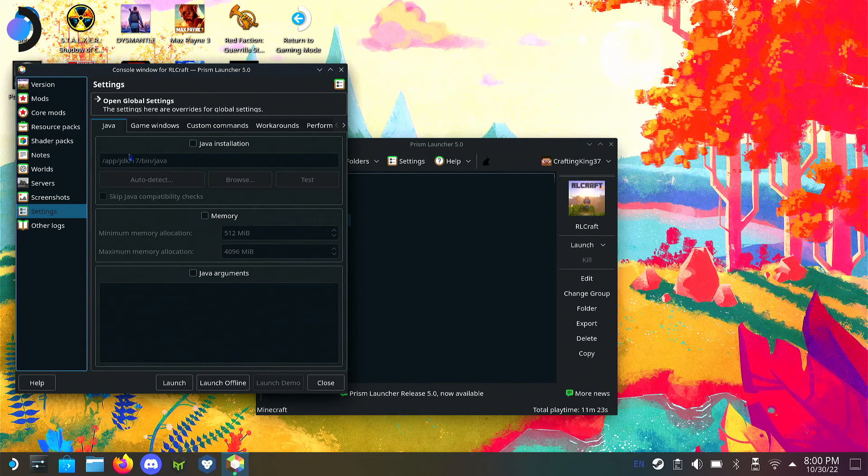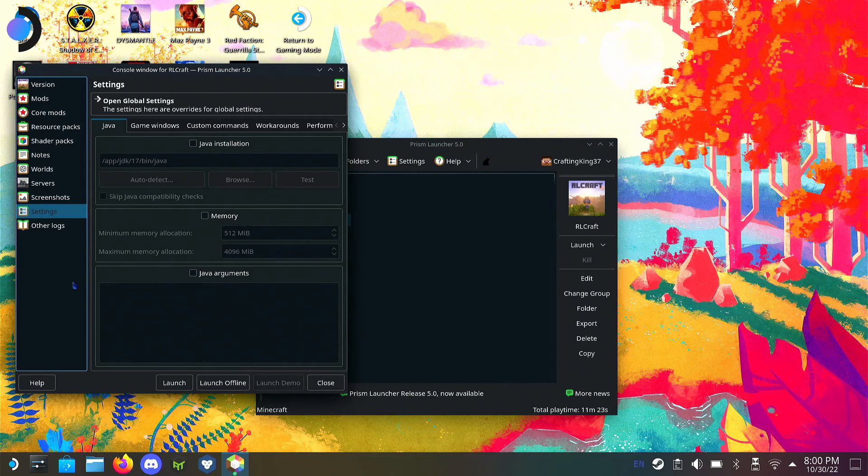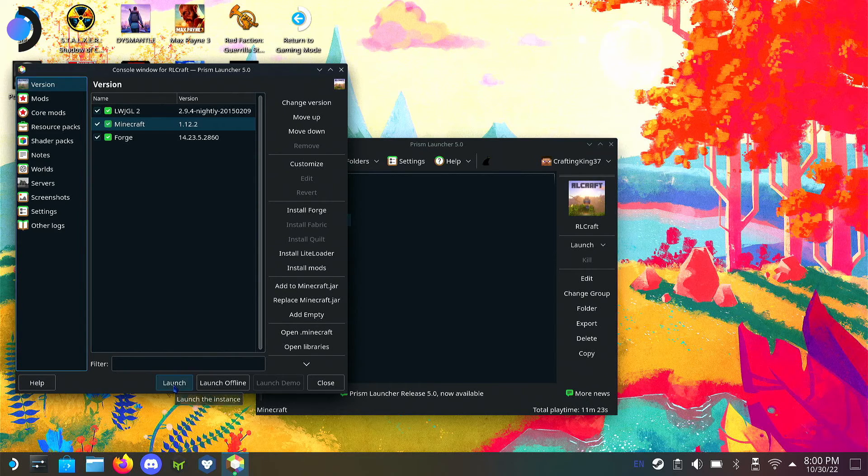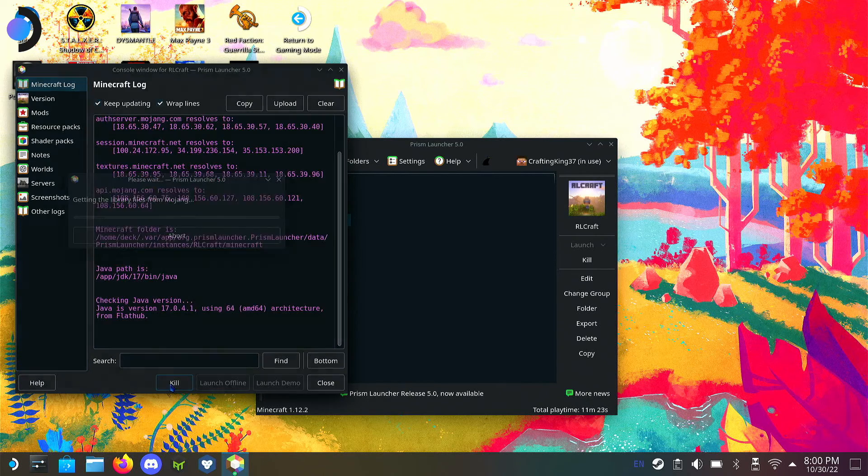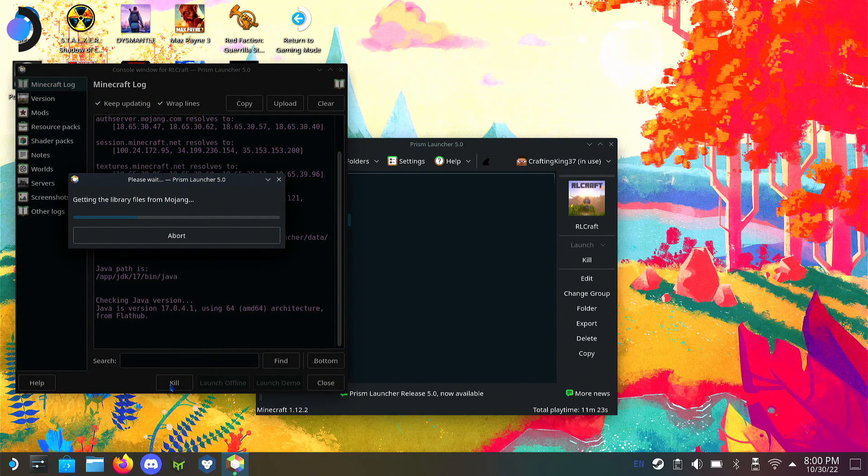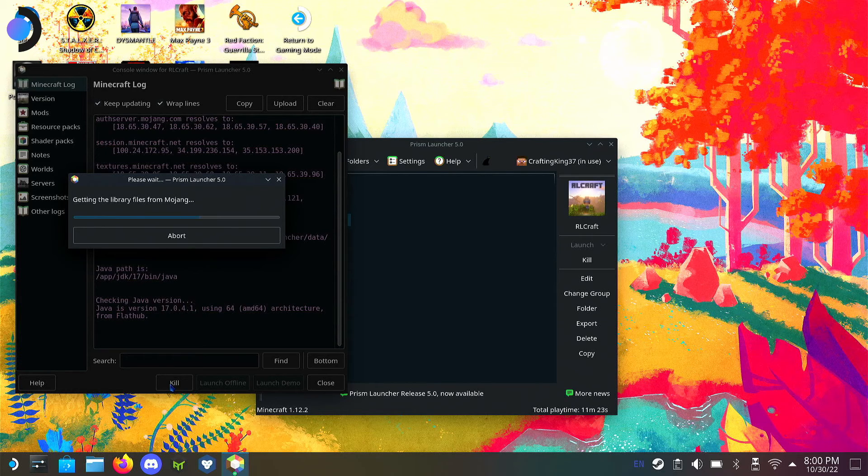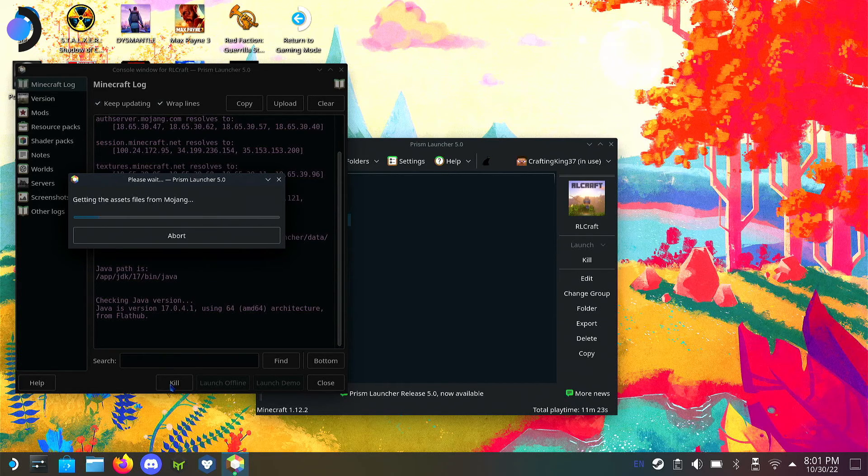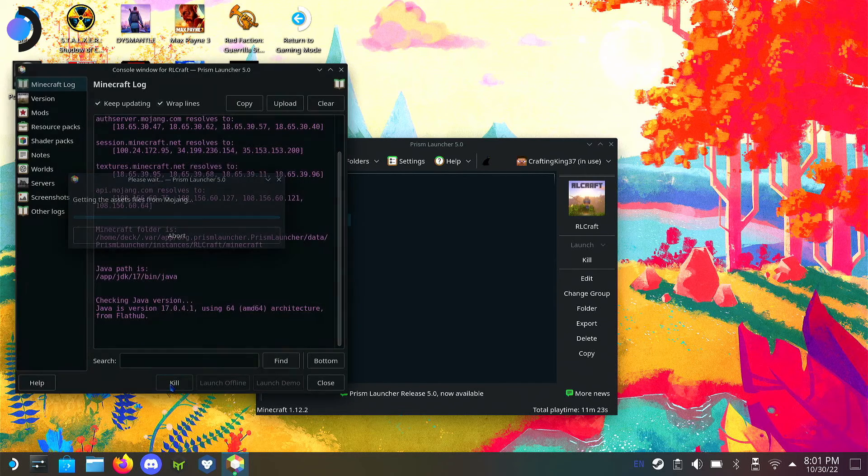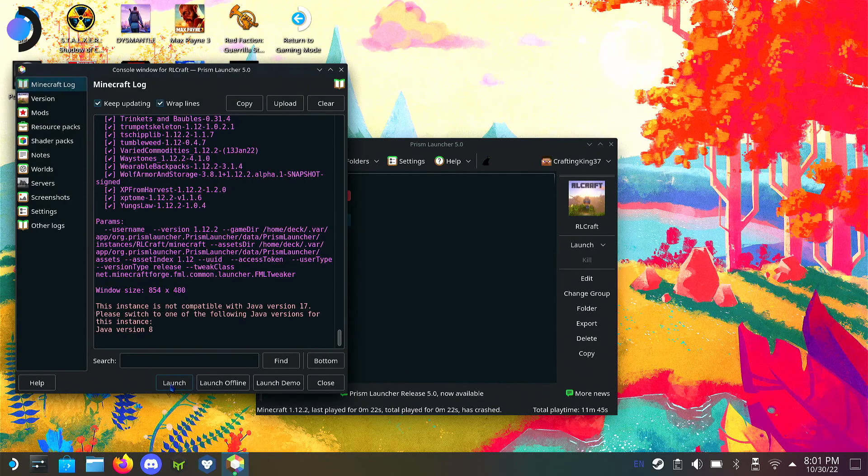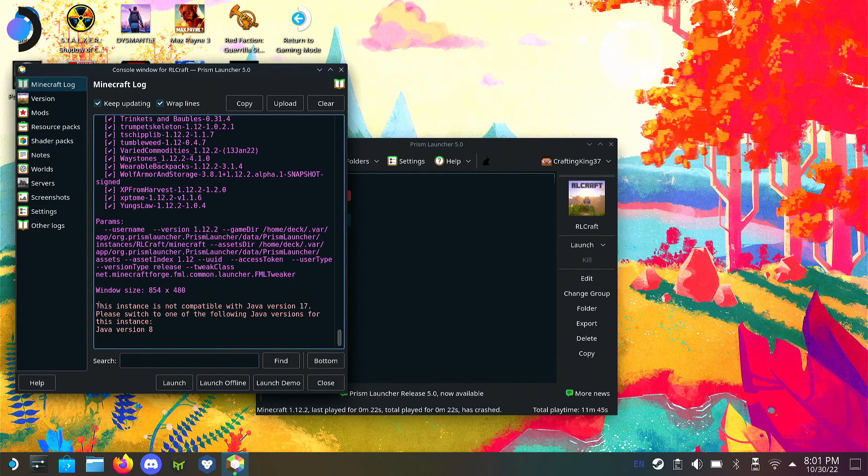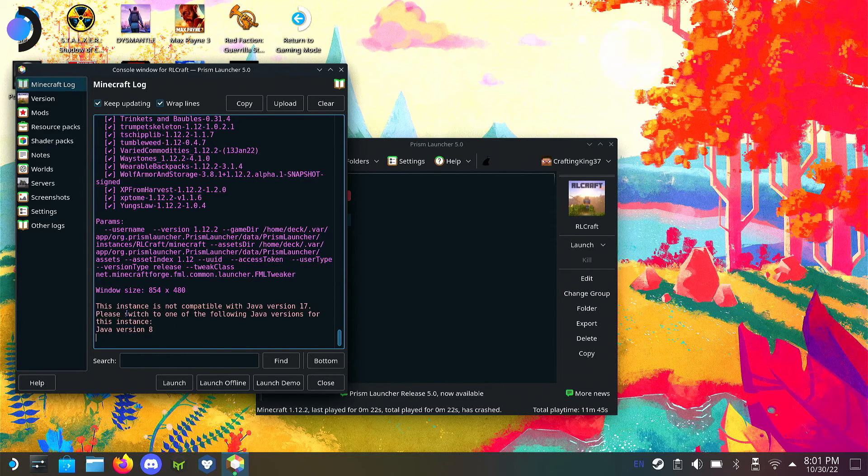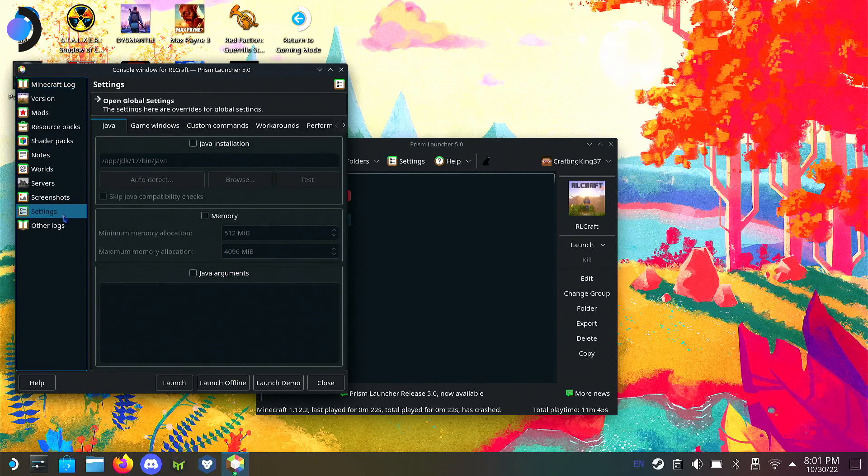You want to go to your settings and make sure that the Java installation... Let's see which version of Java that it needs. Let's launch the game. Prism works just like PolyMC. This instance is not compatible with Java version 17. Please switch to one of the following versions for this instance.